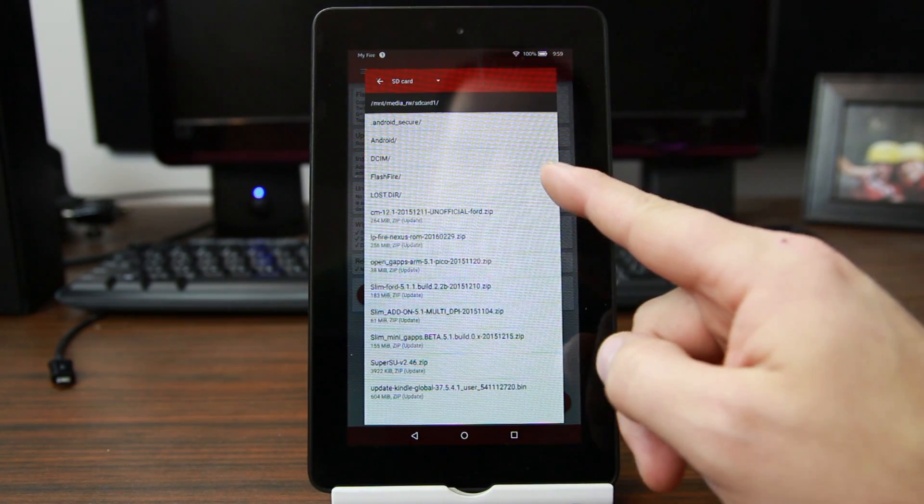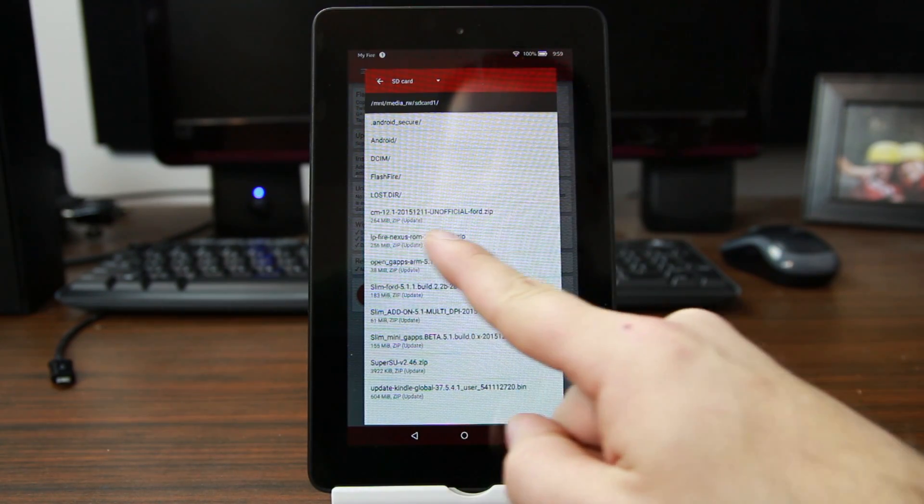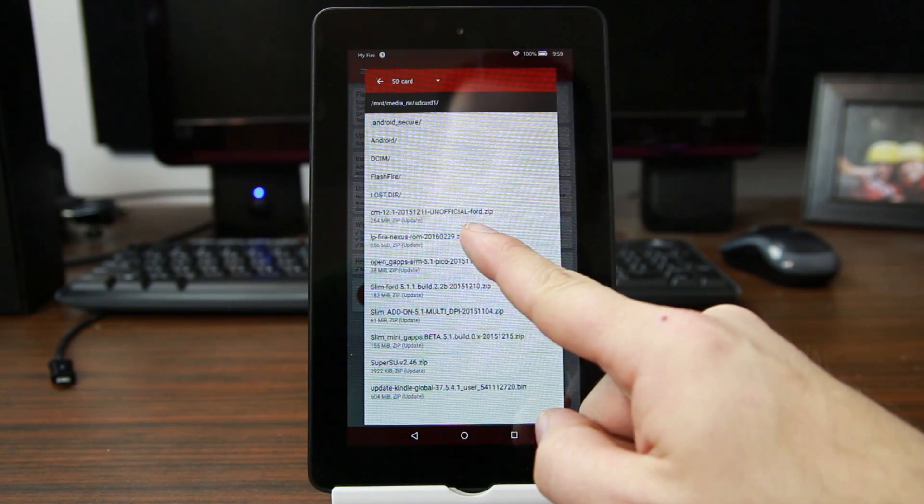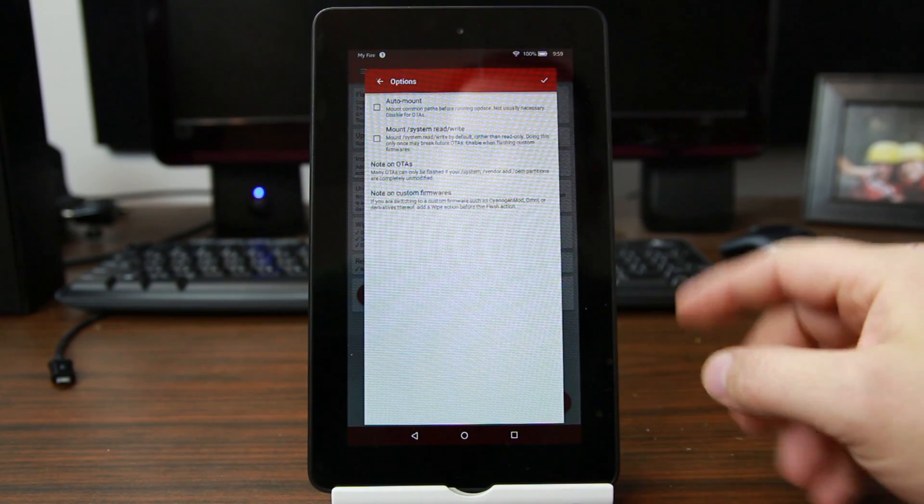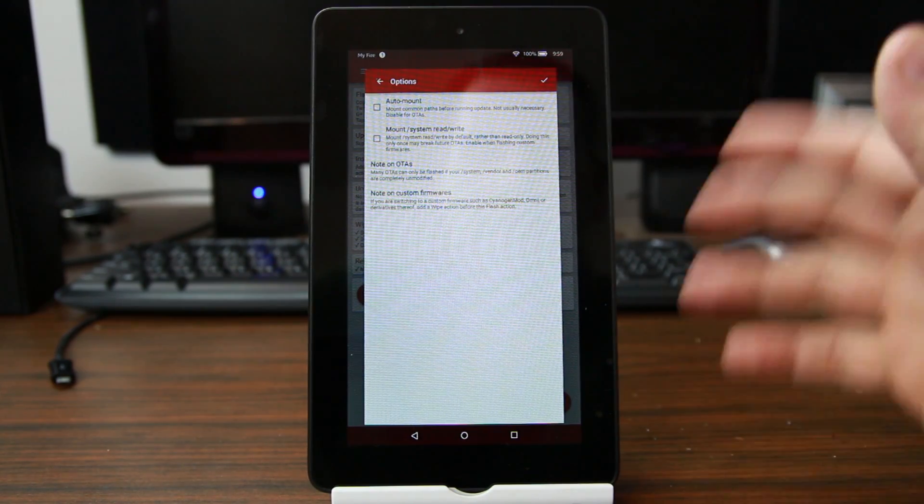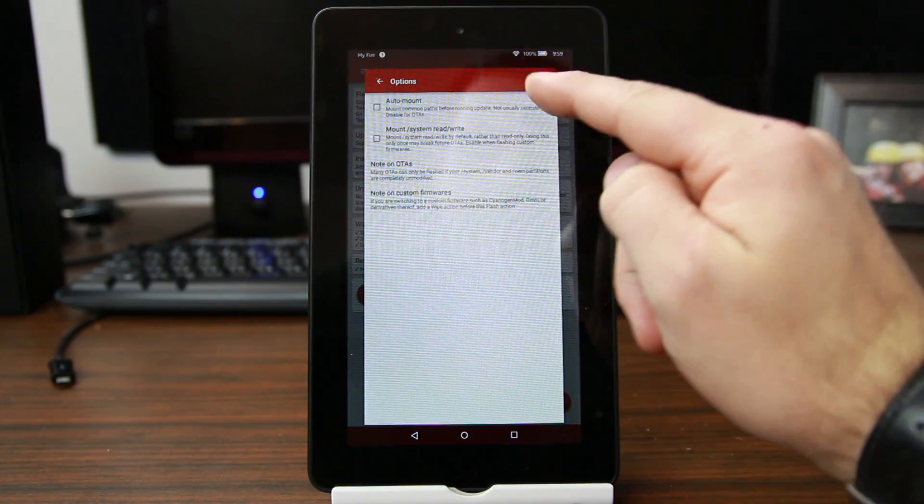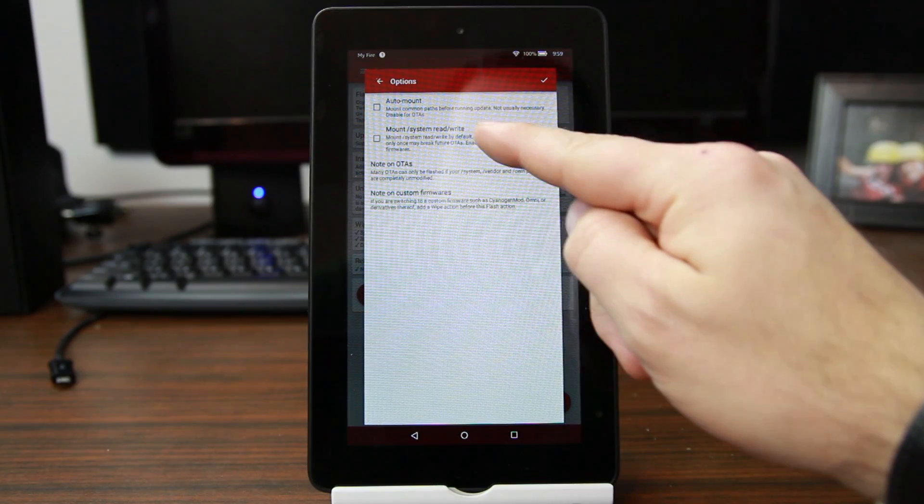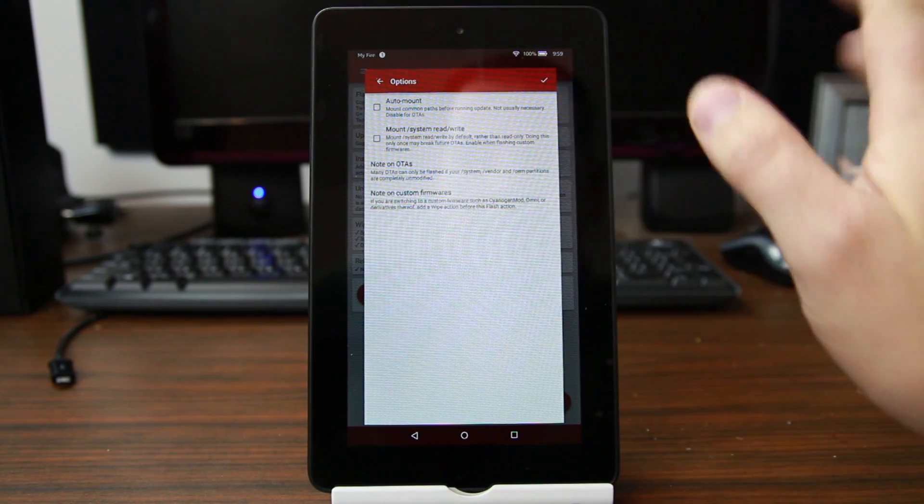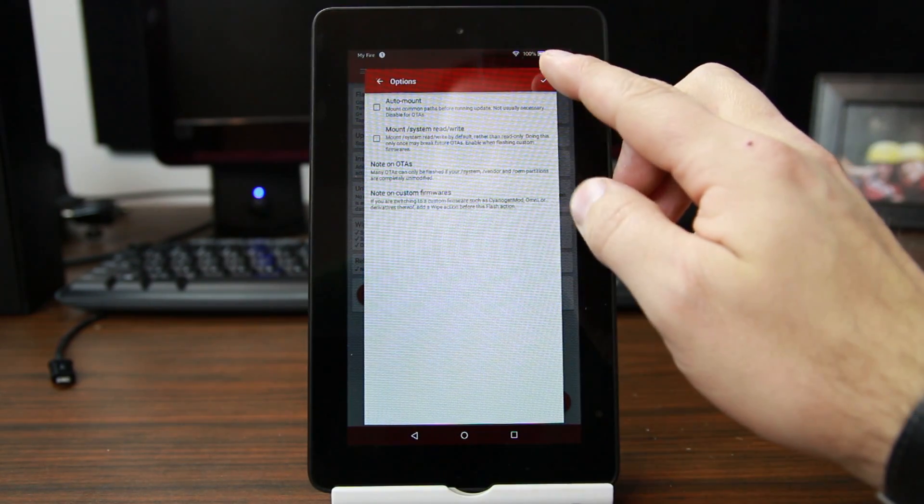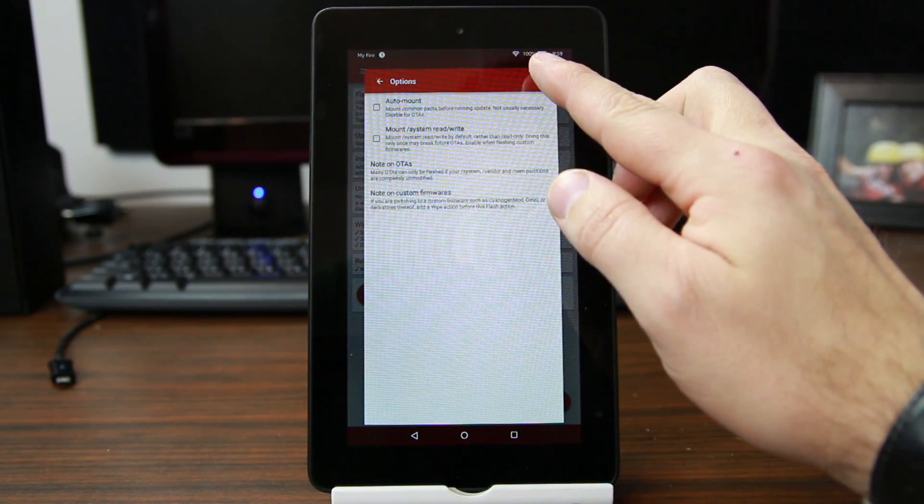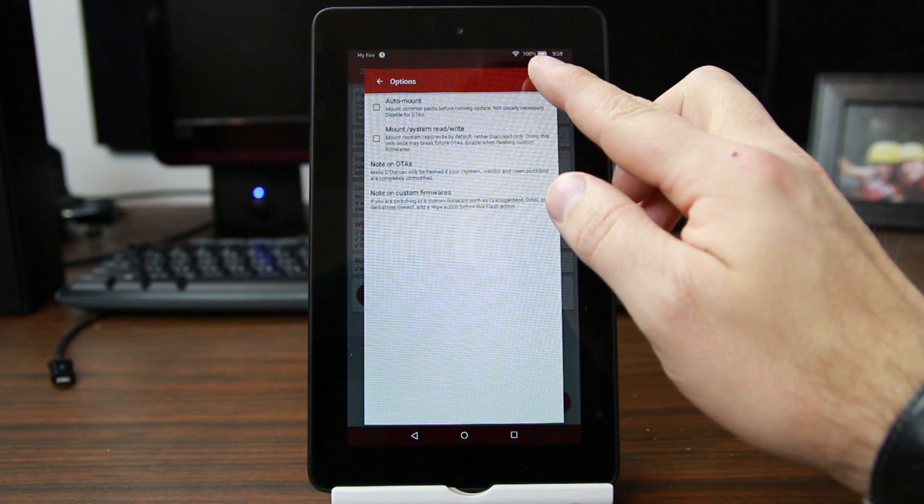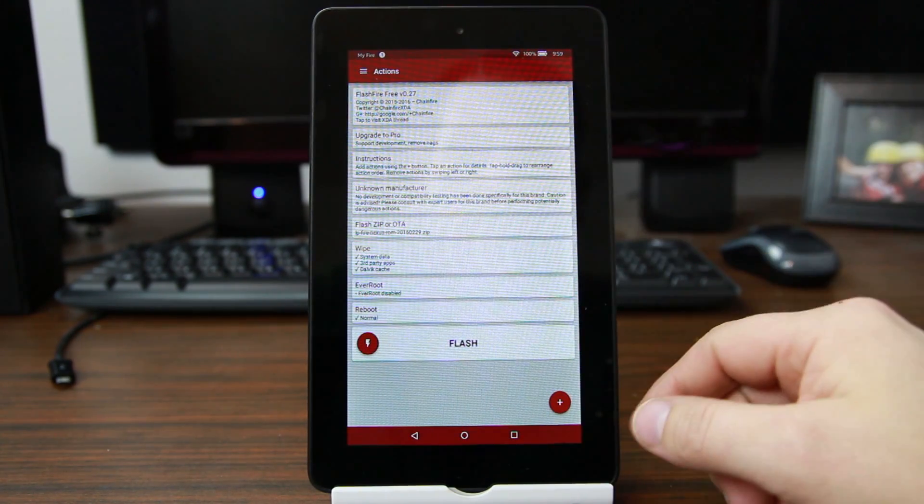The file we're looking for is LP Fire Nexus ROM. I downloaded the latest and I'll give you a link in the description. You also want to make sure that neither of these are checked. See there's boxes? Don't check them, just leave them like they are, leave them unchecked, and go ahead and continue on.